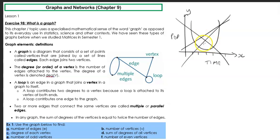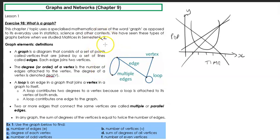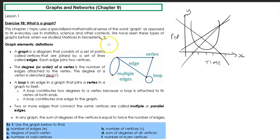We have seen these types of graphs before when we studied matrices — it should say semester 2, because we changed the order. In the previous topic, we've seen what a graph looks like and we've represented a graph through a matrix. We're just going to delve in and focus on that. So let's look at the definitions.